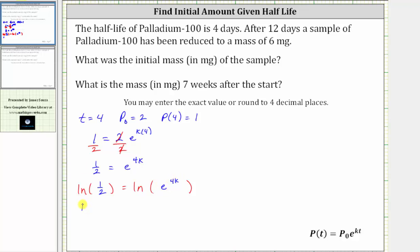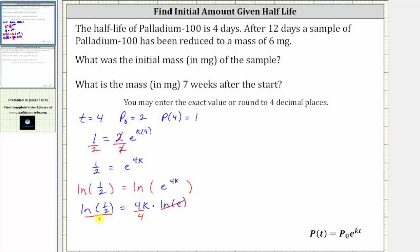This gives us ln(1/2) equals ln of e raised to the power of four k. On the right side, we apply the power property of logarithms: ln of e raised to the power of four k equals four k times ln(e), and ln(e) equals one, so this simplifies out. To solve for k, we divide both sides by four, giving us k equals one-fourth times ln(1/2).